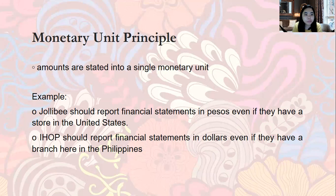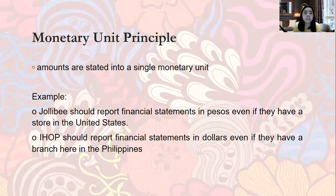On the other hand, IHOP should report financial statements in dollars even if they have a branch here in the Philippines. IHOP is a foreign corporation, so their results of operations are stated in dollars. Their Philippine branch operations in pesos are converted into dollars at the time of consolidation, so they can produce a financial statement in dollars. Amounts must always be stated in a single monetary unit.